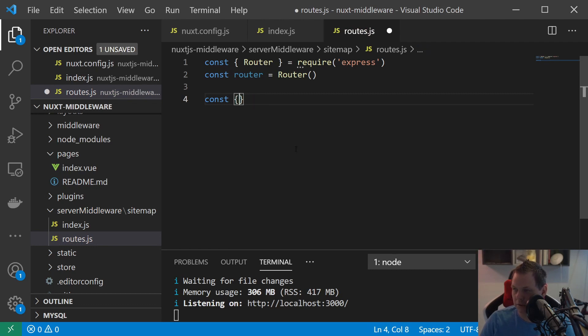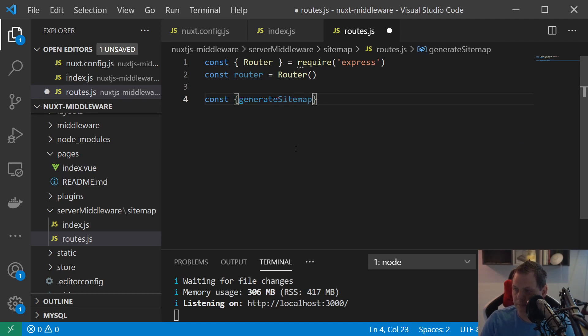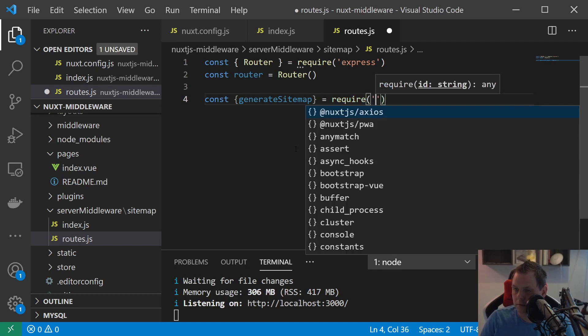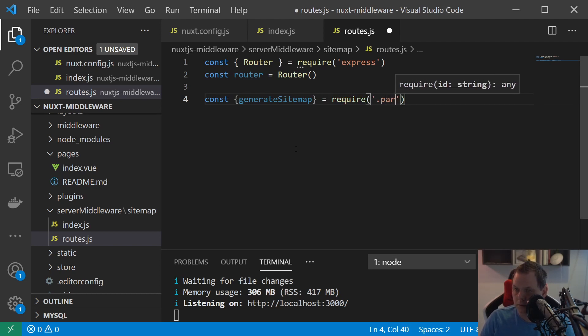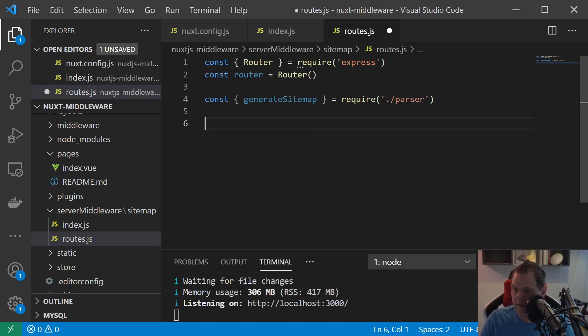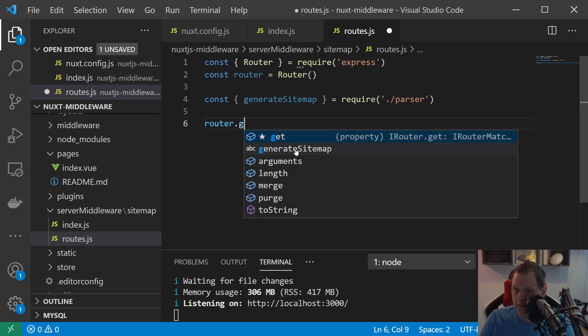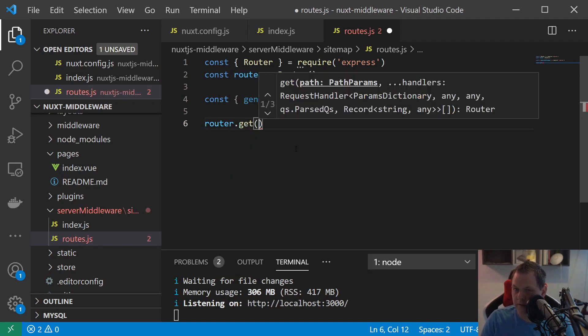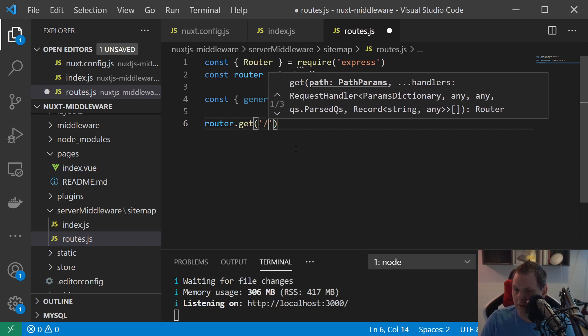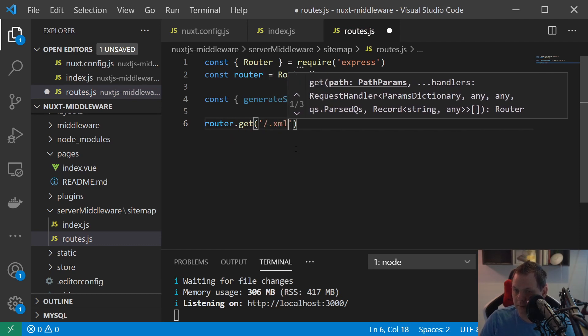Then we need the generate sitemap here and then we need the router and we need something dot xml.